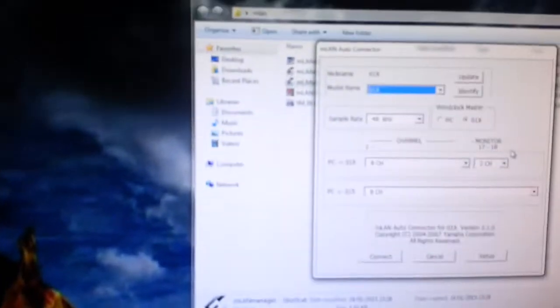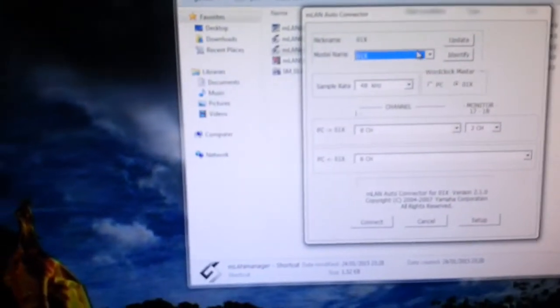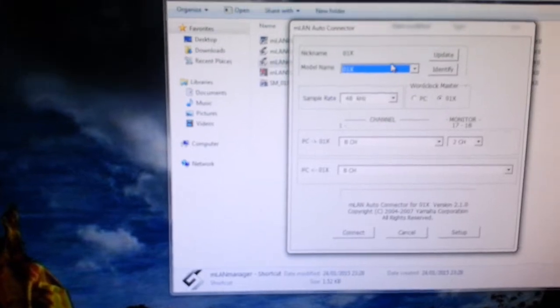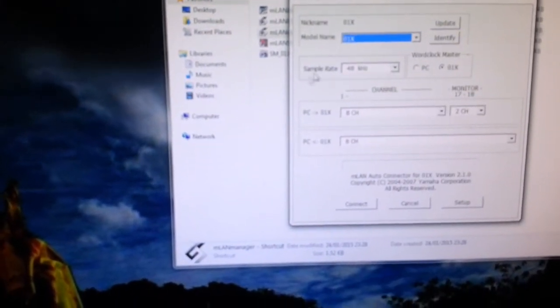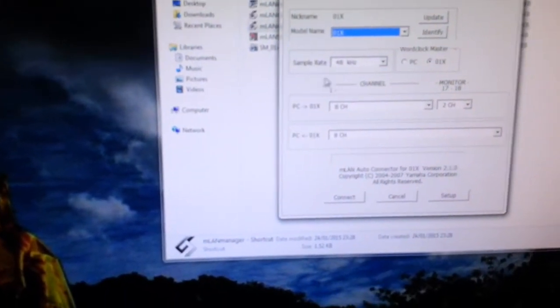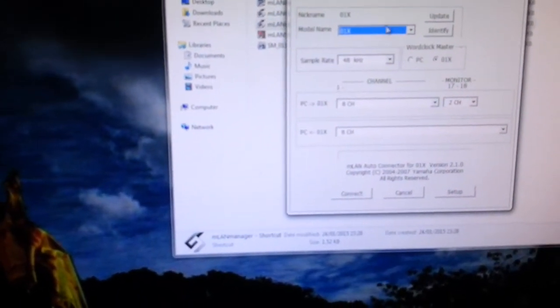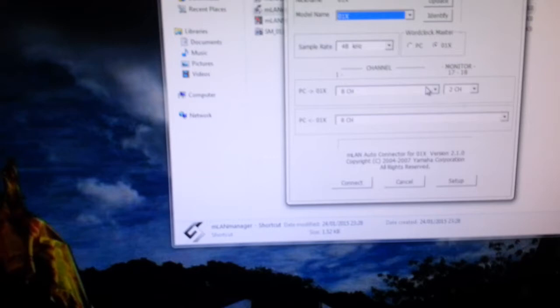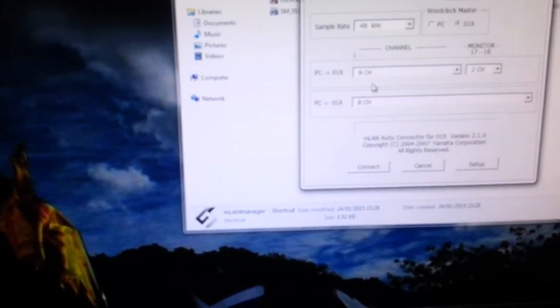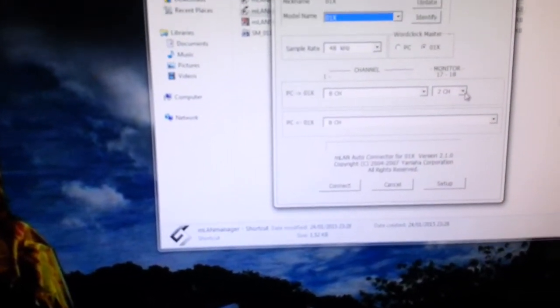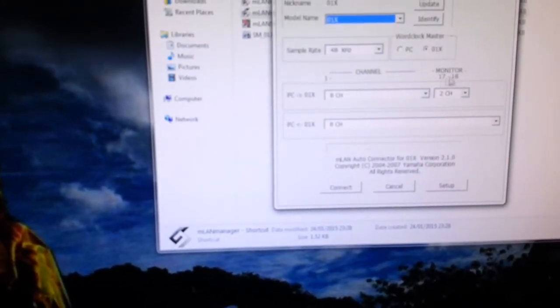And my auto connect I have got my O1X showing up because that's what my MLAN is talking to, 48 sample rate because that's what I use. Then PC to O1X I've got 8 channel plus 2 for the 17 and 18 for my audio output and then from PC to O1X 8.